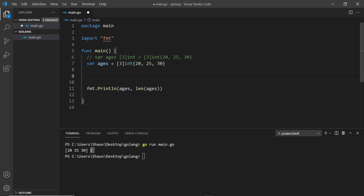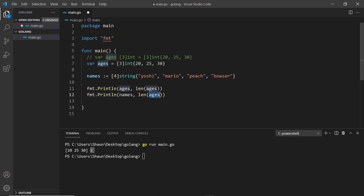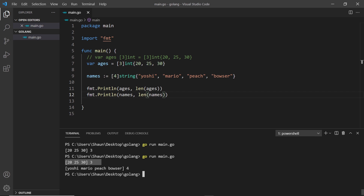Let's do another example using shorthand assignment. I'll say names := and this time it's square brackets with a four inside to say there will be four elements of type string, then inside the curly braces we add some names: Yoshi, Mario, Peach, and Bowser. There's our names array. I'll duplicate the print statements for names and len(names), run the file, and we can see the ages array and now also the names array with its length. That is arrays — remember the length is fixed.